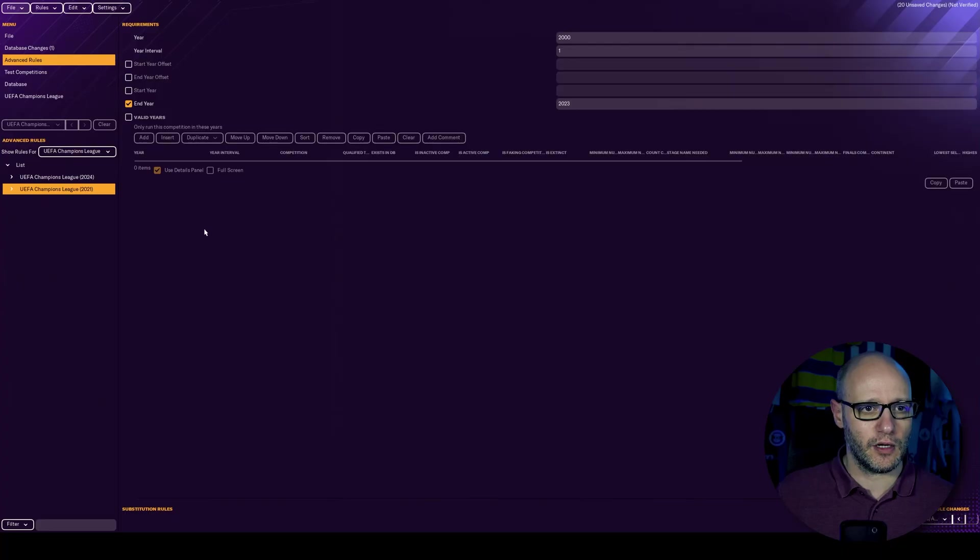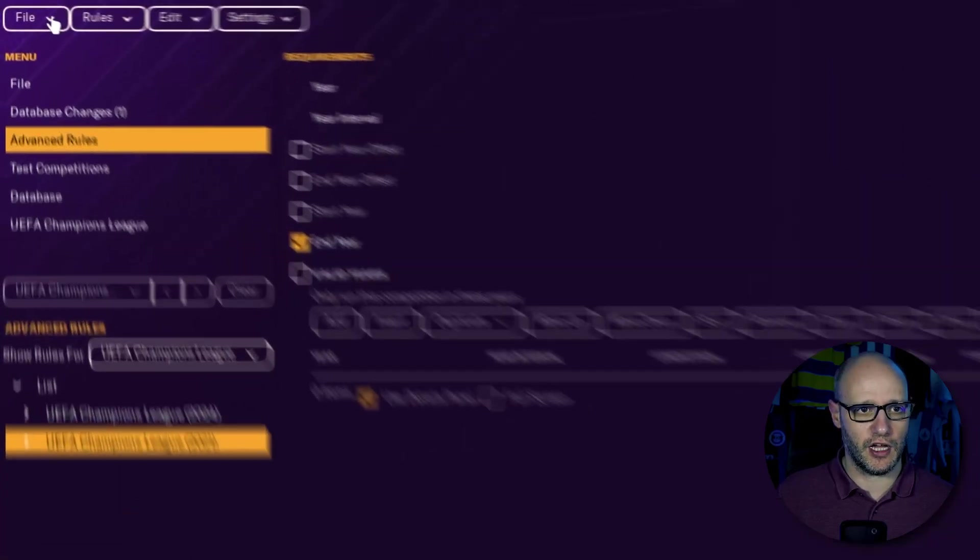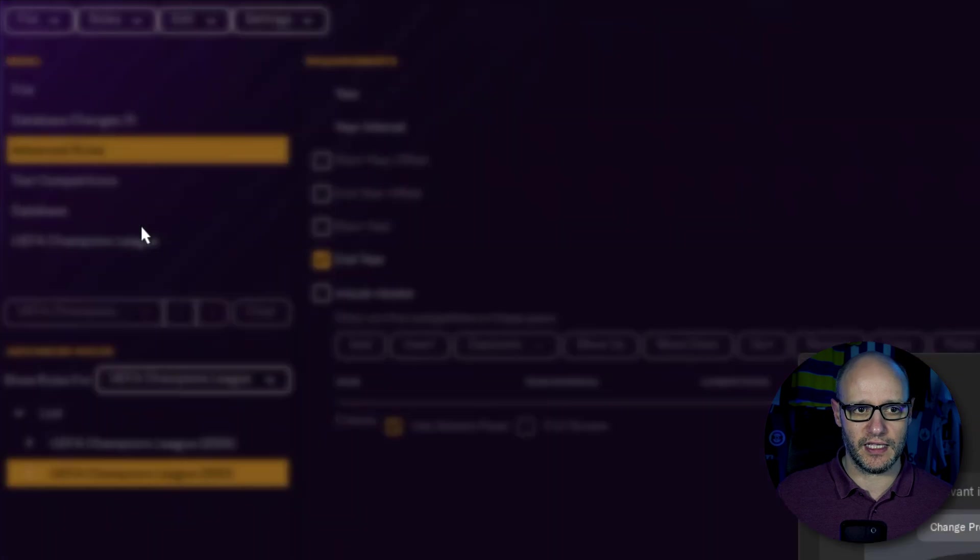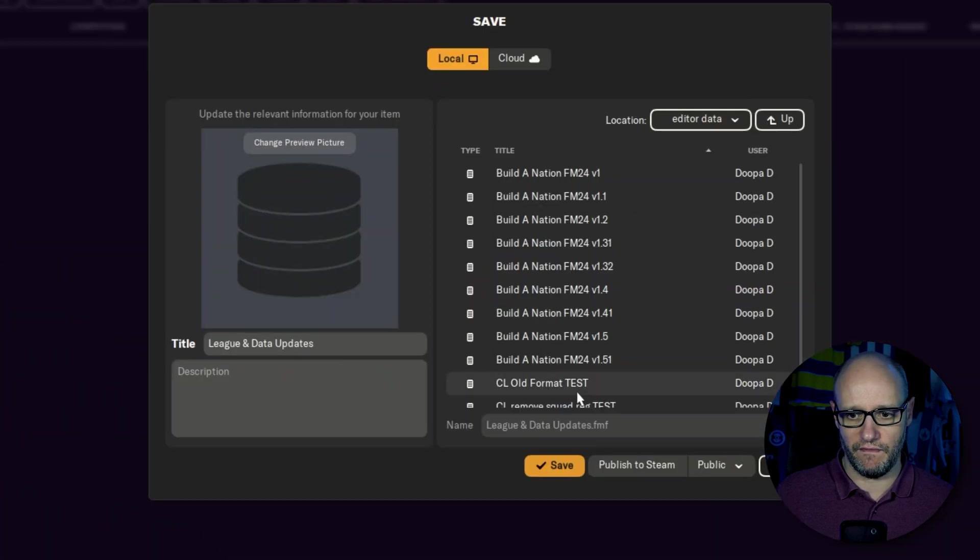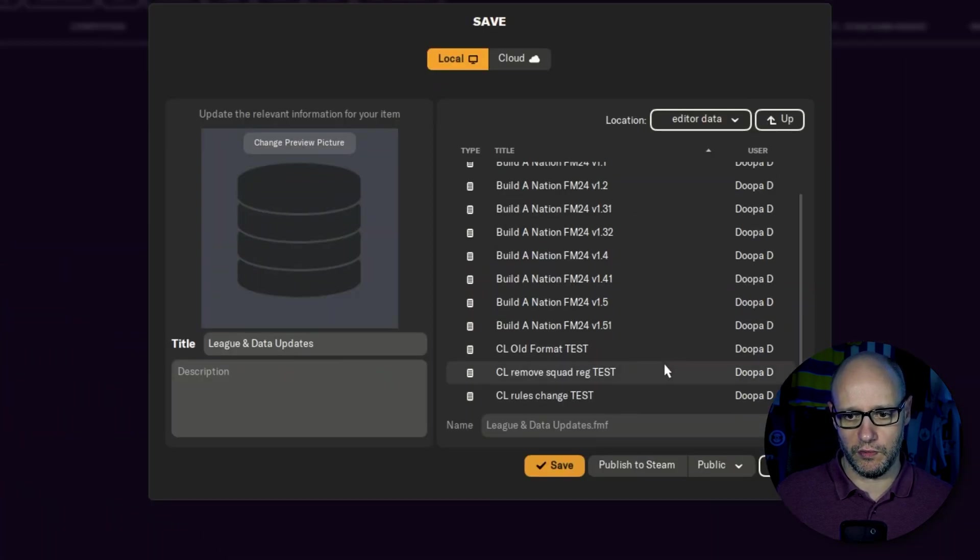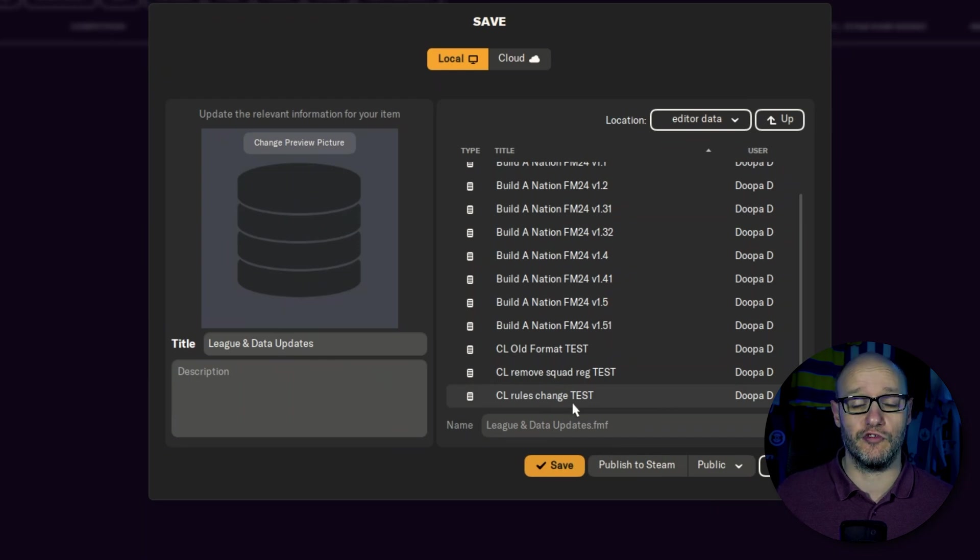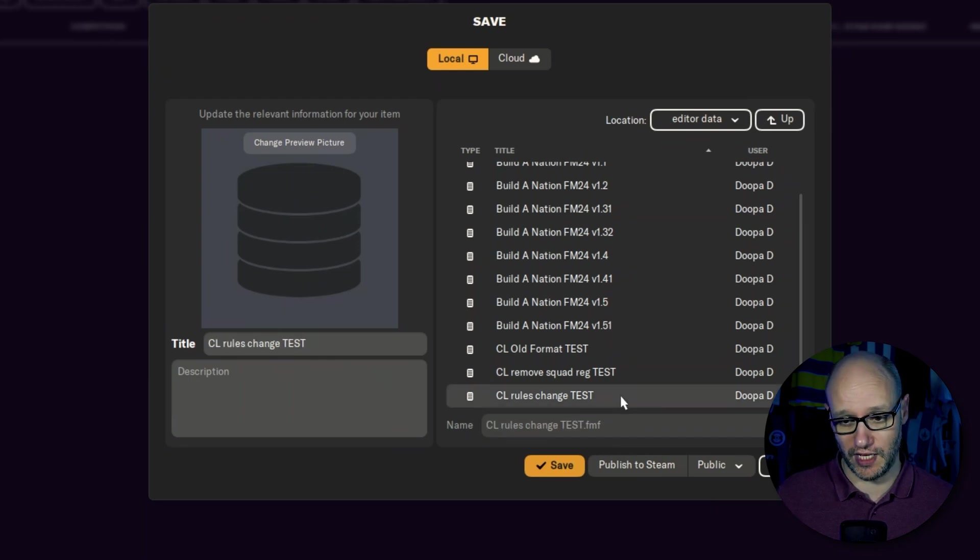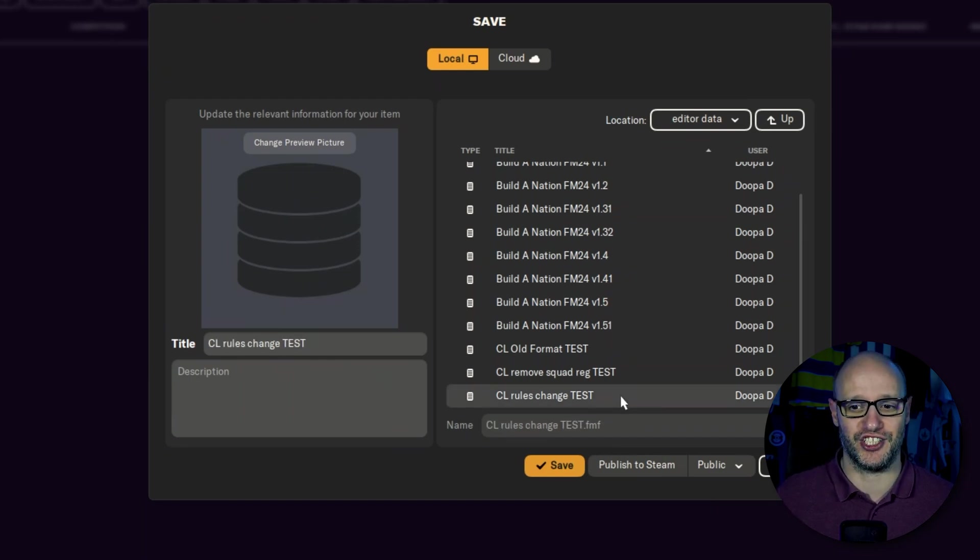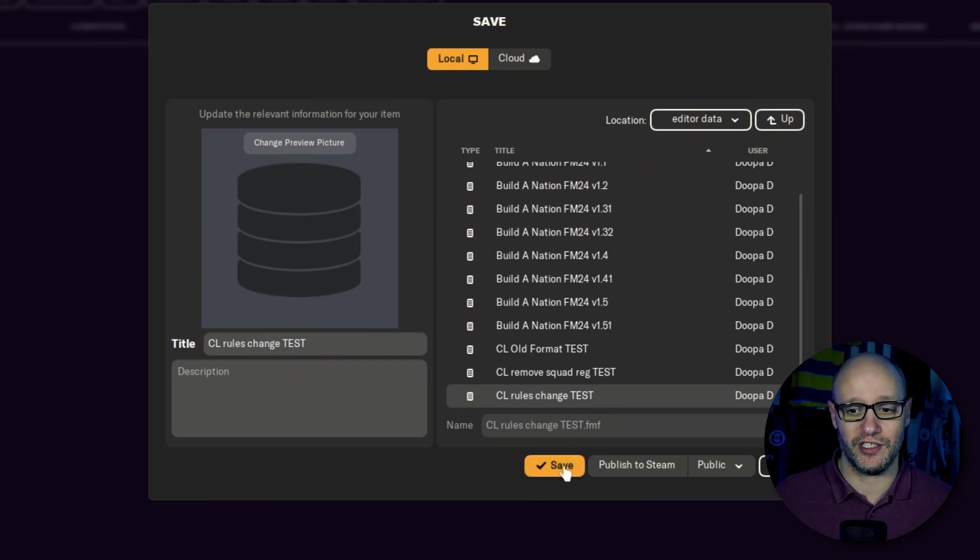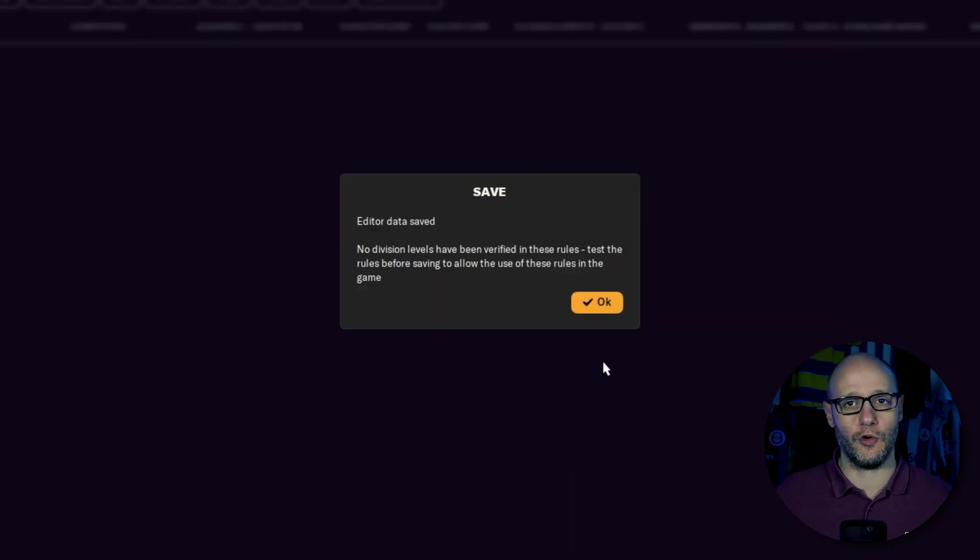But you can go into the rules and play around yourself. I'm just going to do two as an example. So what you need to do now is you need to go up to file, save data as. And then what you want to do, I'm just going to save it over one of my test files, whereas we've already changed and tested rules anyway to make sure that nothing has changed in previous versions or if it has, I can show you and we're just going to press save. You can call it wherever you want.